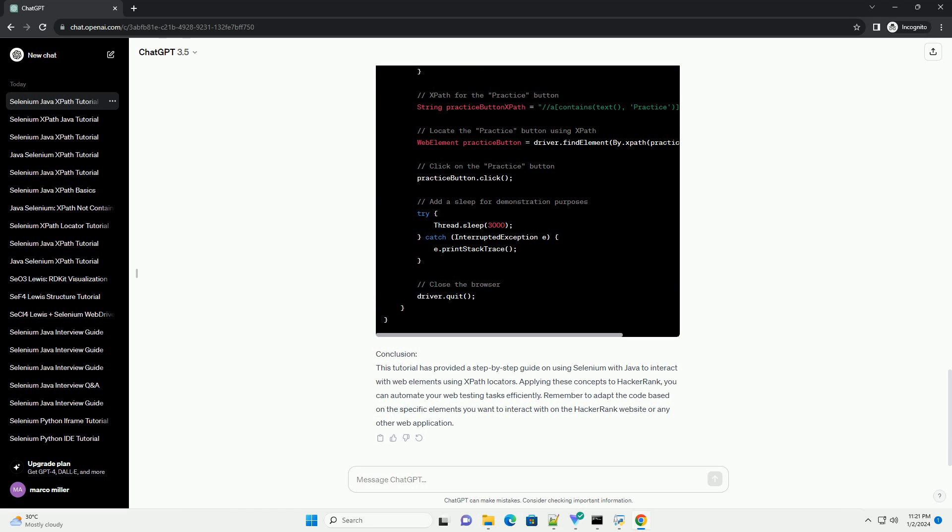Step 2: Launching the HackerRank website. Write code to launch the HackerRank website using Selenium WebDriver. Here's an example using ChromeDriver.